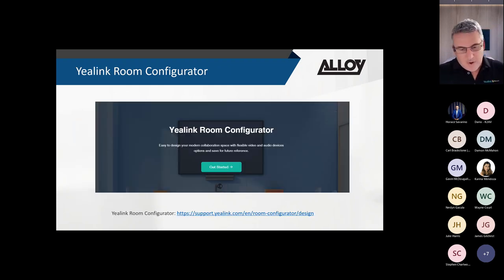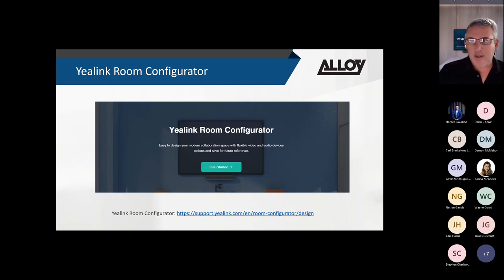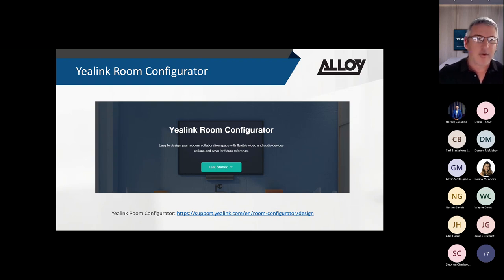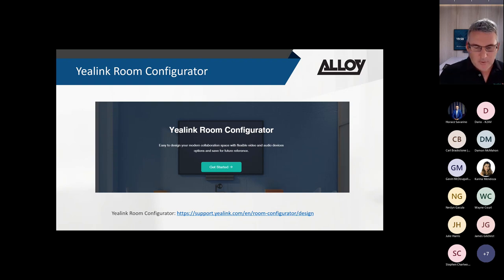To finish off, Yealink released the Yealink Room Configurator tool - a great resource that allows you to scope out what equipment you'll need when designing a meeting room space using Yealink.